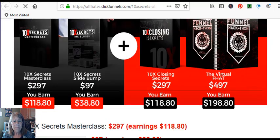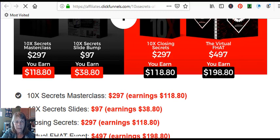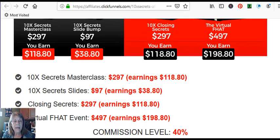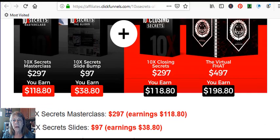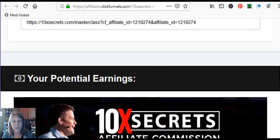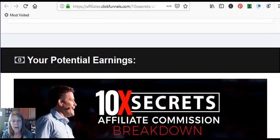Potential earnings. They have a funnel that it goes through and it shows what the product sells for and then what you can earn. So it's up to you what you want to choose to promote. If you feel uncomfortable promoting something that you've never used,